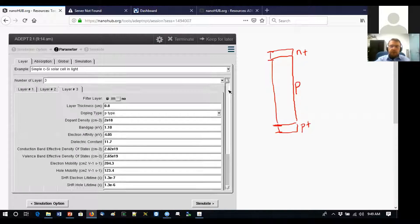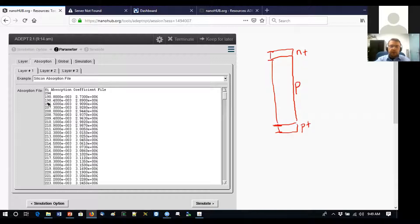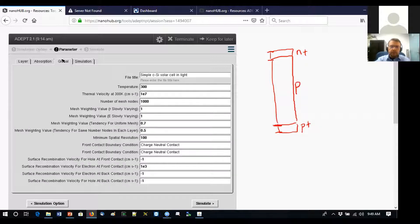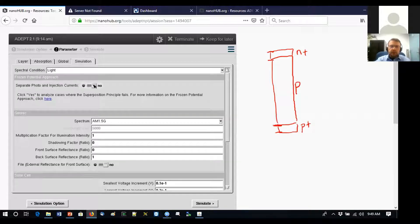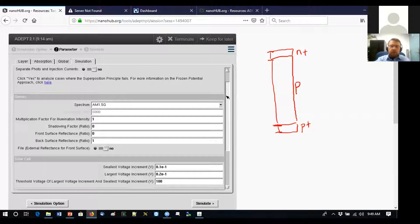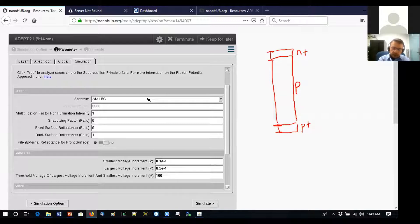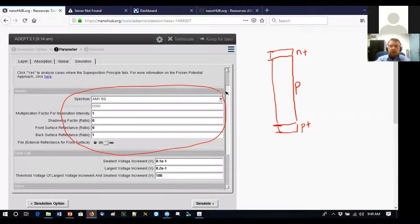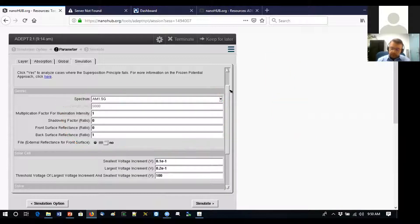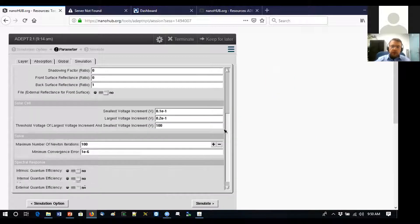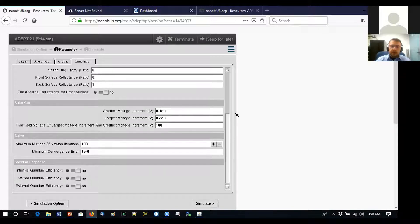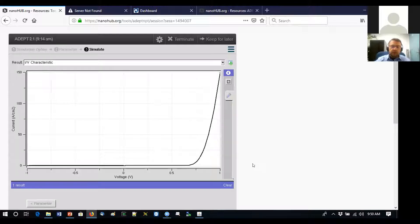We'll run this simulation as-is. This time the absorption file will be used because light will be absorbed. The illumination settings provide a calibrated standard light source so that everyone doing simulation or experiments worldwide uses the same input power. We won't change anything here — just hit simulate.